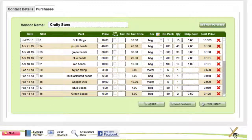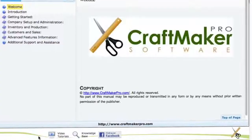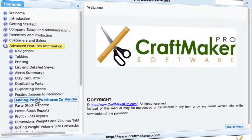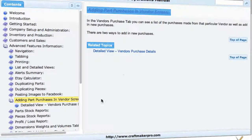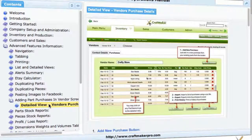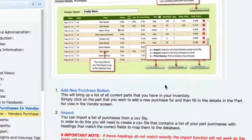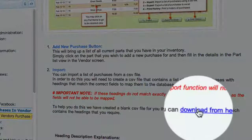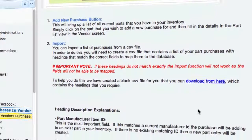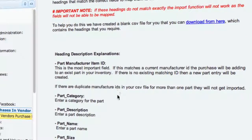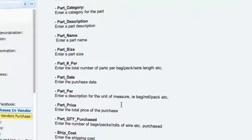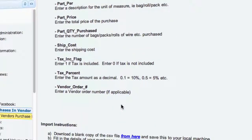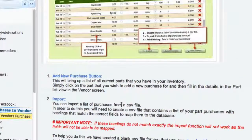If you go into the support manual under 'Advanced Features and Information' and then 'Adding Part Purchases in Vendor', click in there — this explains how to do it in the manual. If you go into the detailed view and scroll down, it explains the two different options: the 'Add New Purchase' button and the import. There's a link here where you can click to download a copy of that CSV file as a blank template. Scrolling down further, it explains each of the headings and different fields, and there are sample rows in the blank sheet that you can overwrite.